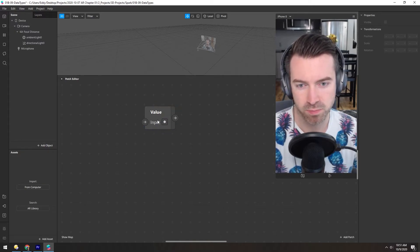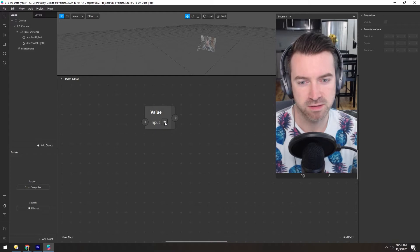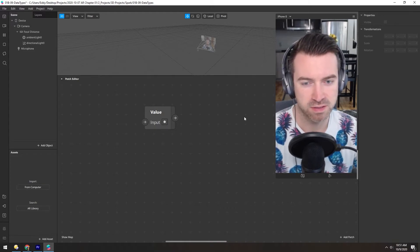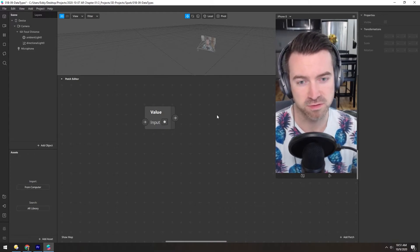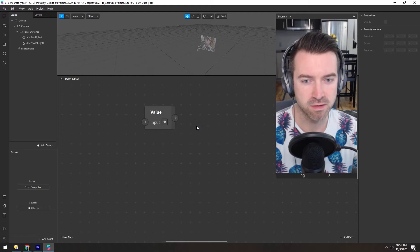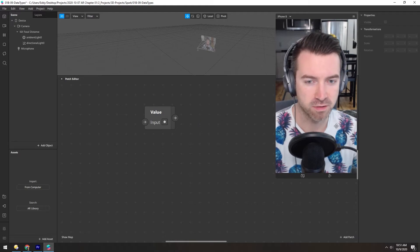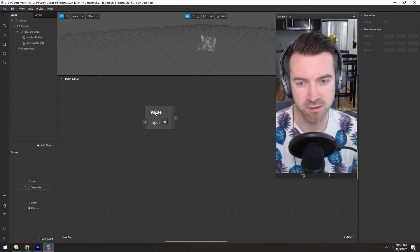And a pulse is kind of like a trigger. It'll send, like it implies, a pulse that can then trigger other things down the line.